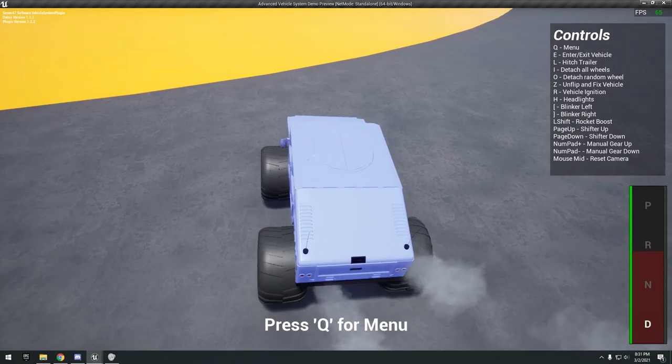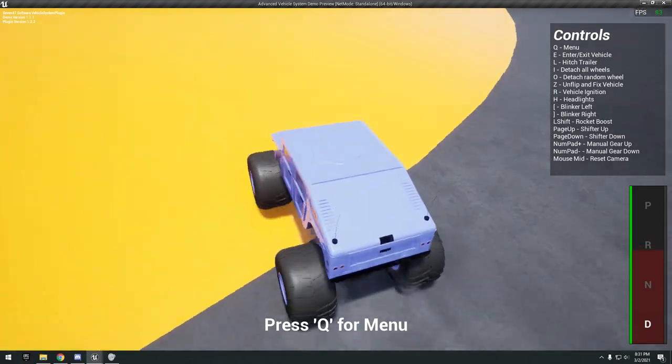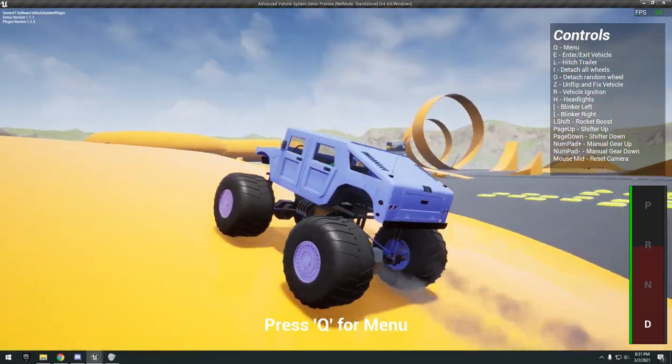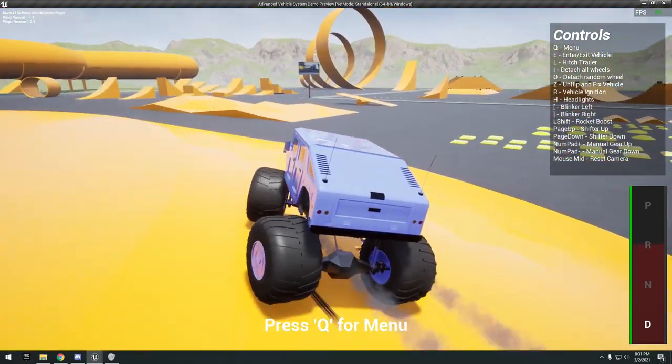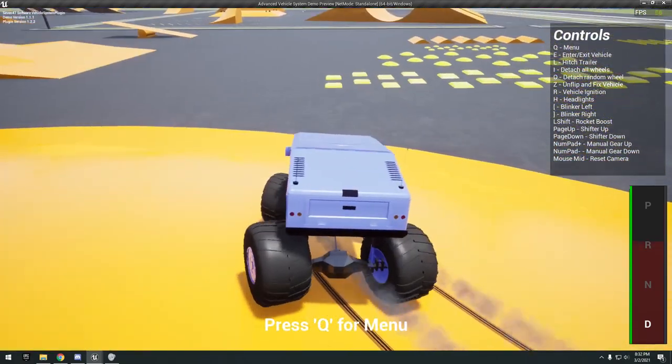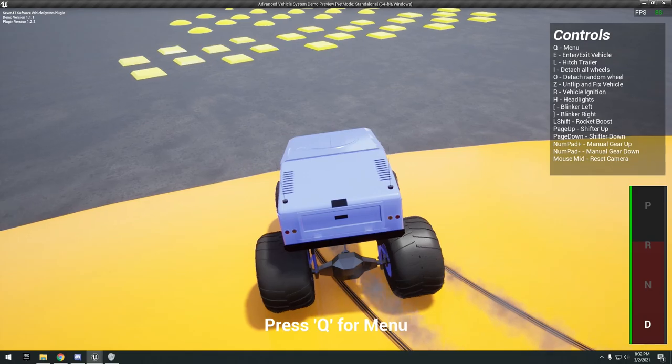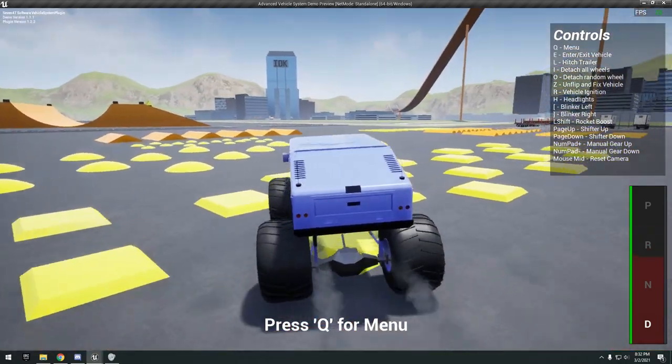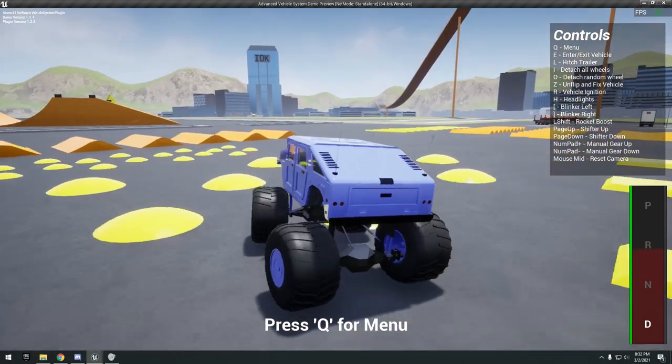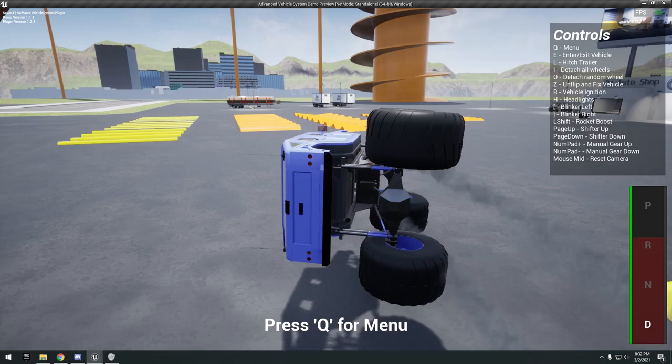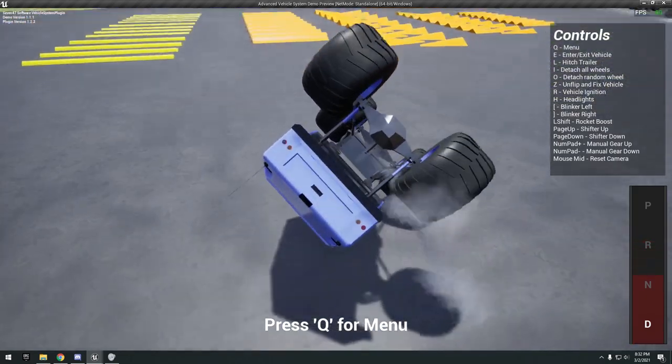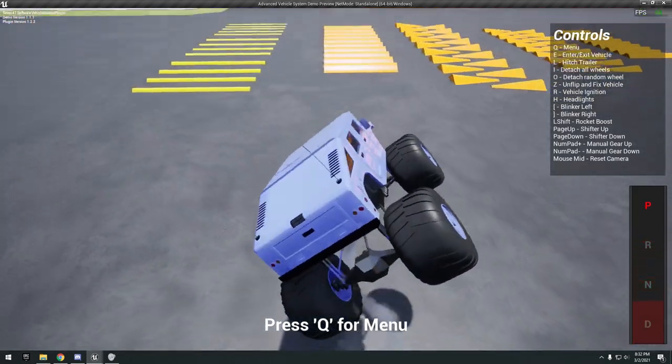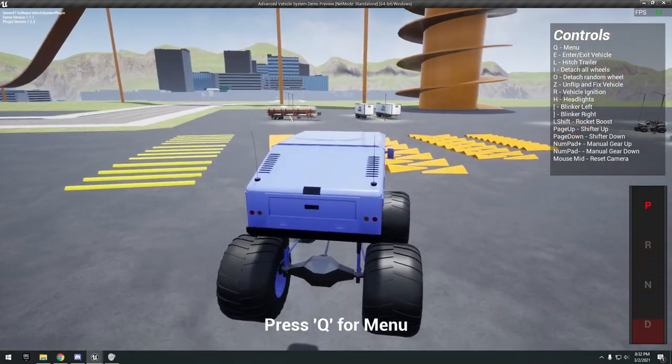It looks pretty fun honestly. I really like the suspension on this one. Got a lot of different bumps and stuff you can drive over. Let's reflip this thing over.